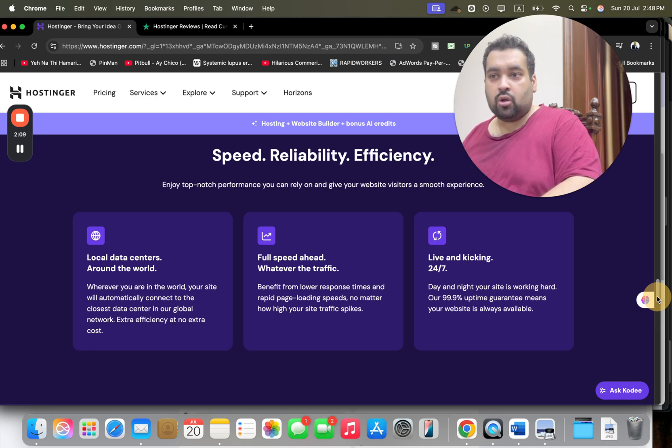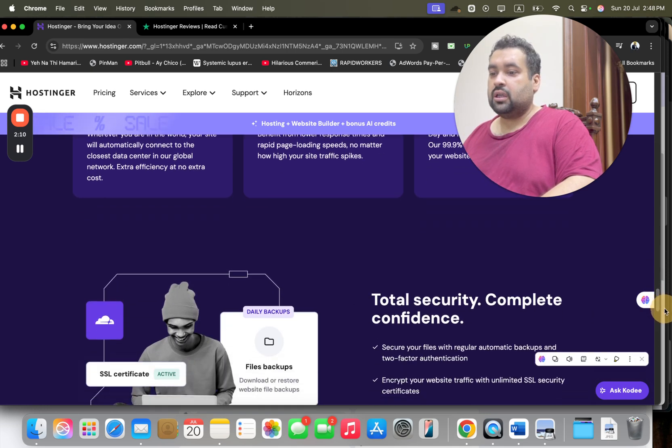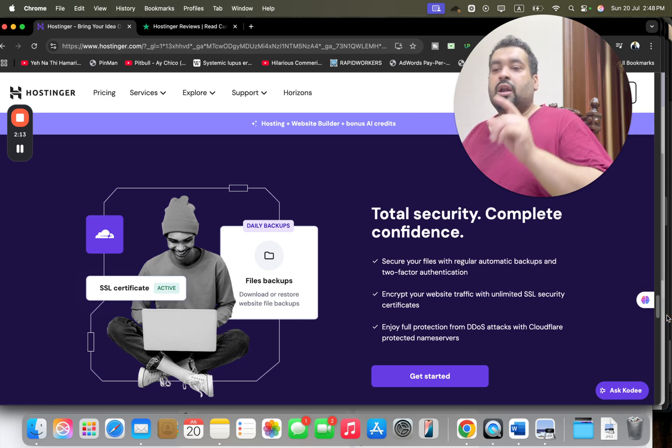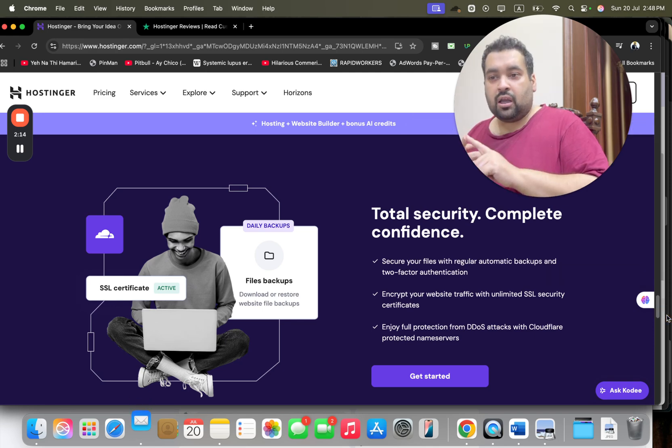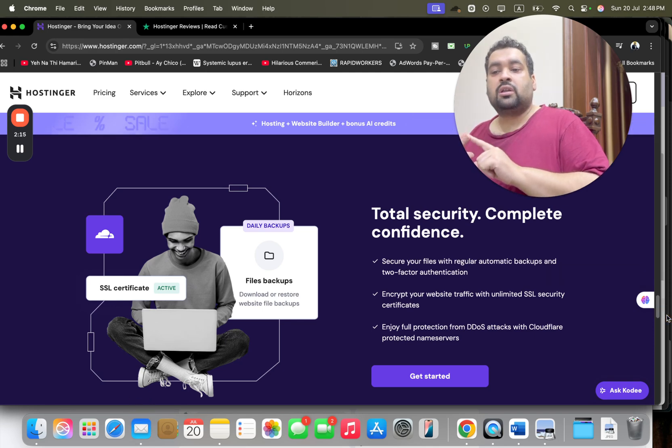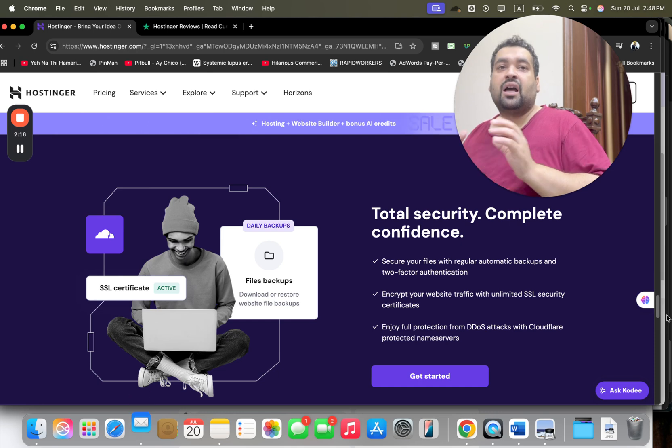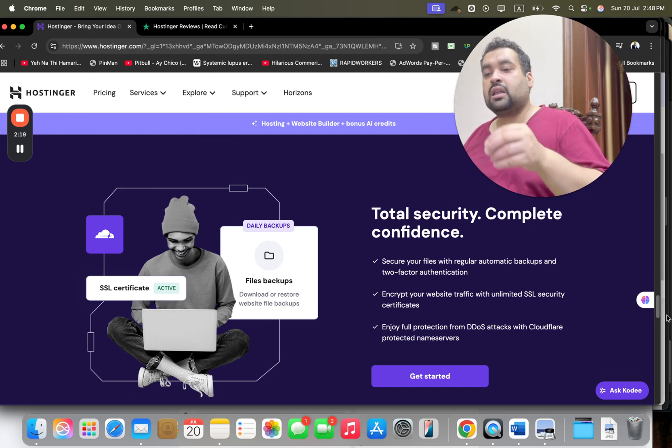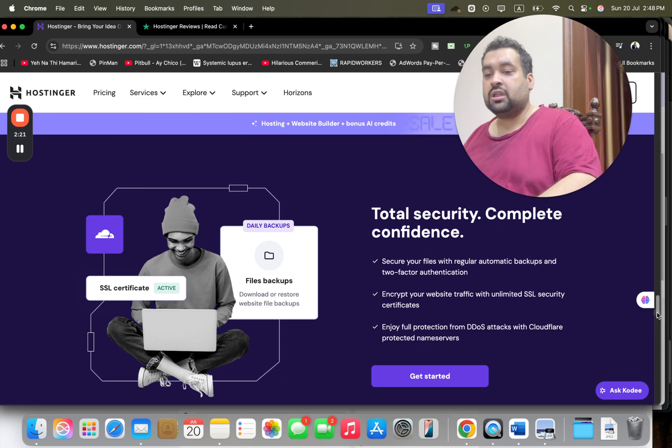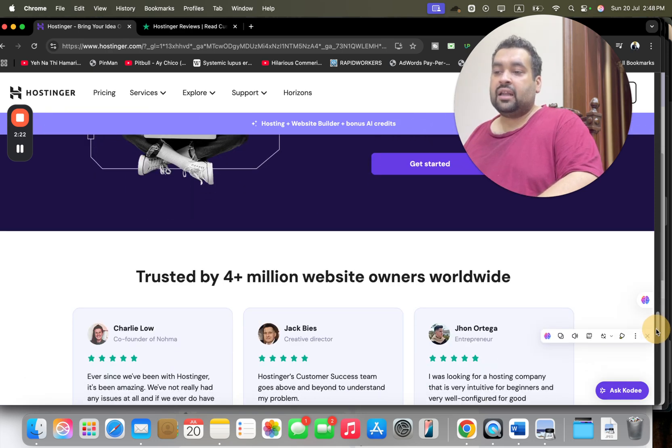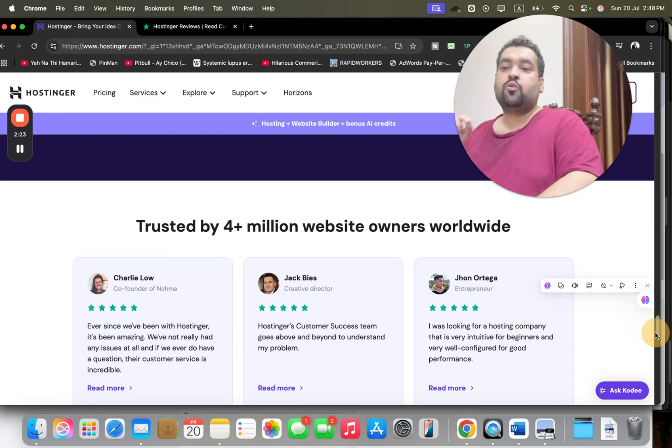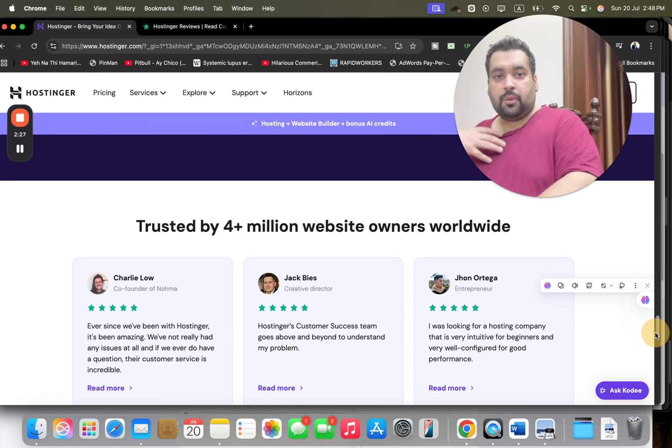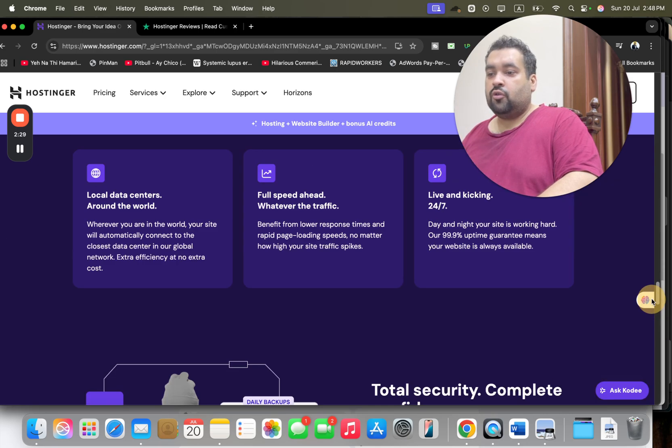The security features are just mind-blowing. You are getting automatic backup, two-factor authentication, unlimited SSL security certificates, and Cloudflare protected premium server technology. At this moment, 4 million plus people are using Hostinger as their prime hosting company, and even I'm using it. So now if you want to be part of the Hostinger family, simply scroll above.